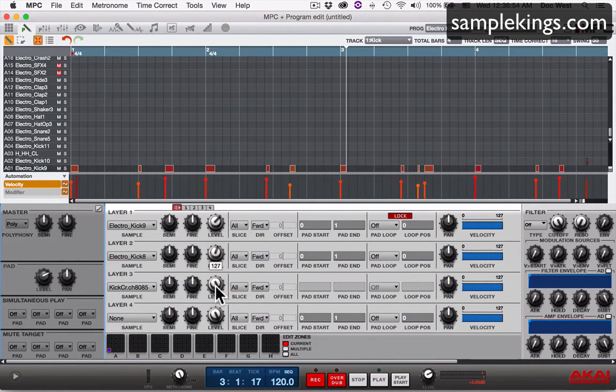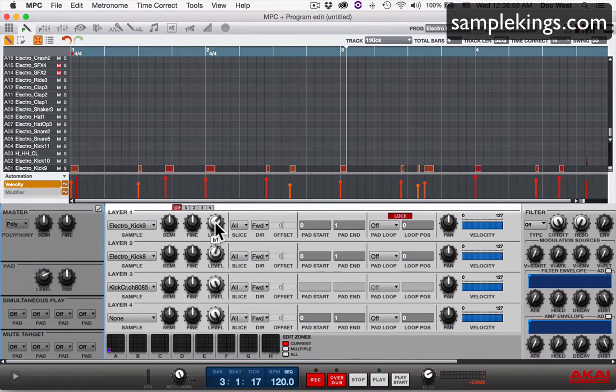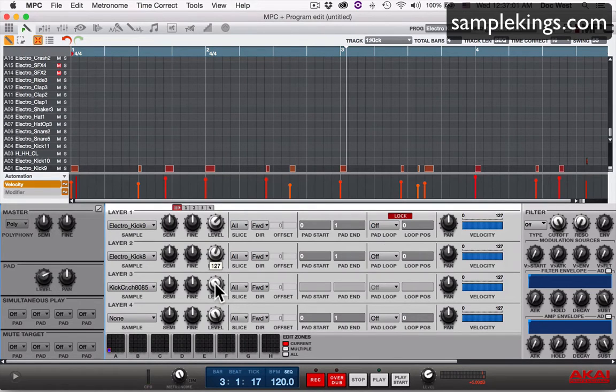Now, the volume here you can see is 127. This volume is 71. This one is 81. So this is going to be louder than the rest.